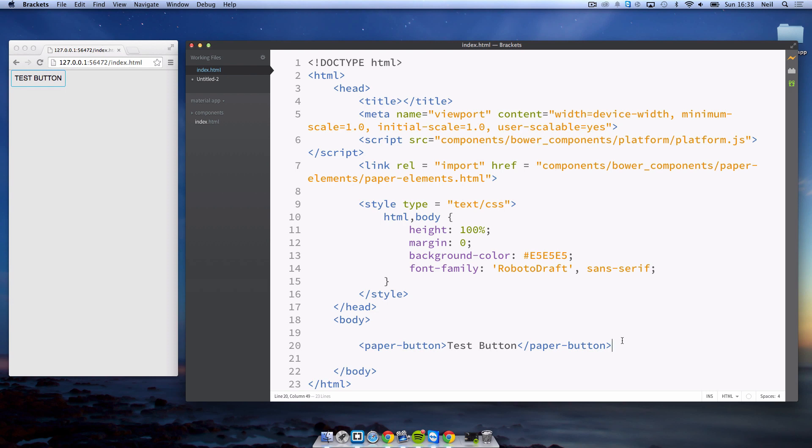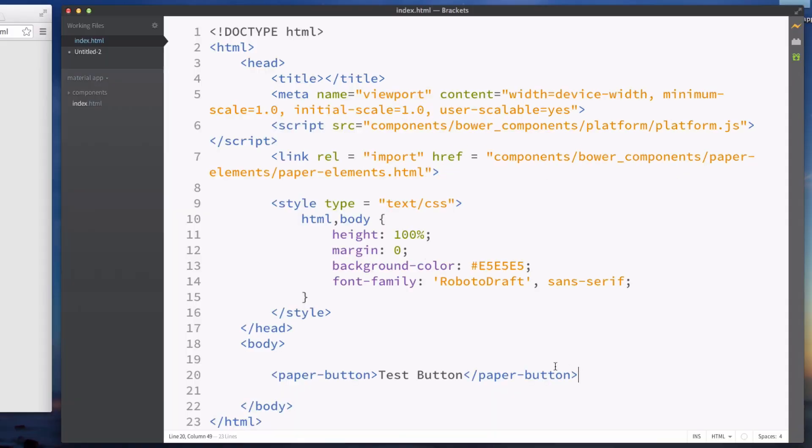Toolbars are what you get along the top of your app. They usually have things like a title for the page you're currently on and possibly a few buttons like a search button or a menu button.